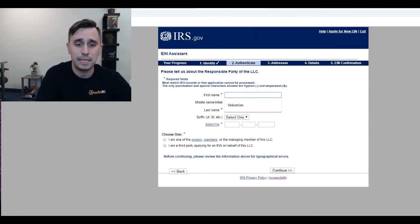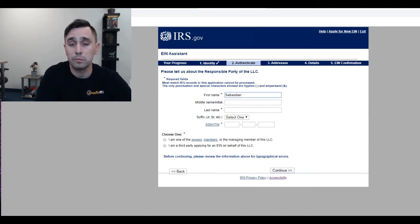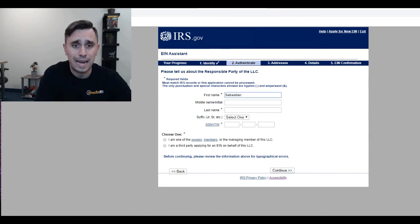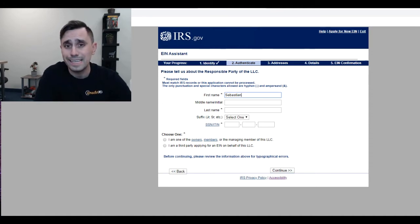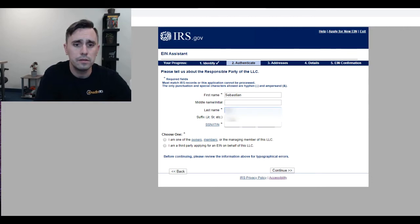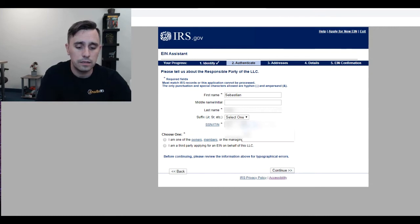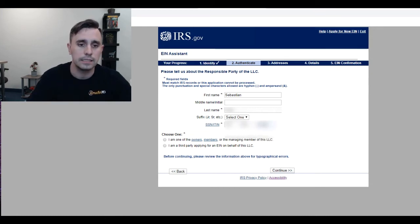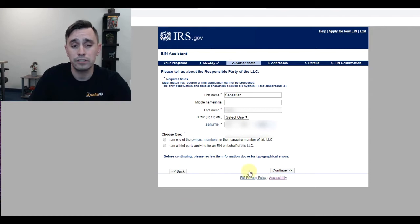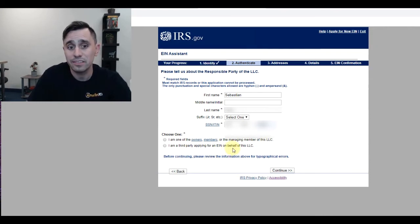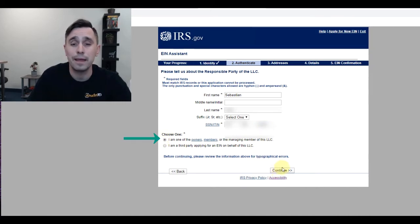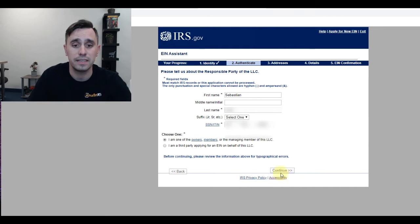Now it tells me to put in the information of the responsible party member, or the person requesting the EIN for this LLC. I'm going to put my name in here, and then my social security number, which is 999-99-9999. Then it asks whether you're a third party applying for an EIN on behalf of this LLC, or whether you're one of the owner members. That's who I am, so I'm going to choose I am an owner member and click continue.